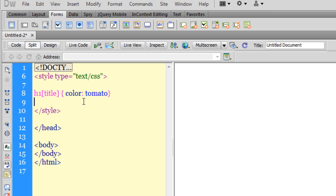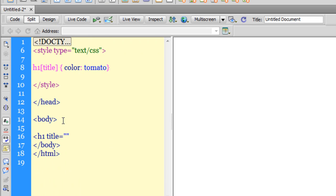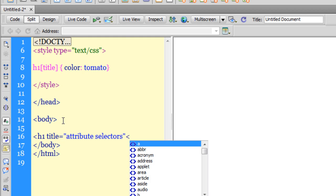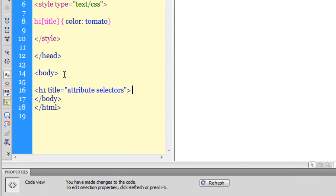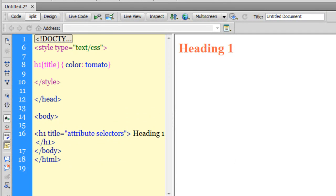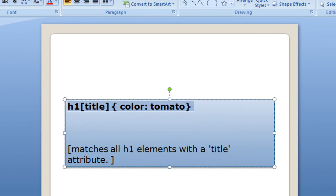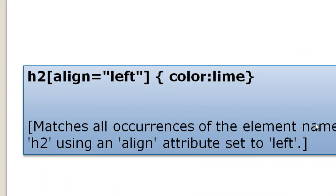I'll paste the attribute selector rule from PowerPoint - it means all h1 elements with an attribute called title should get the color tomato. In the body area I'll add an h1 tag with a title attribute saying 'attribute selectors', and the heading text 'heading one'. Clicking refresh, the heading one now has the color tomato, which is exactly what we expected.